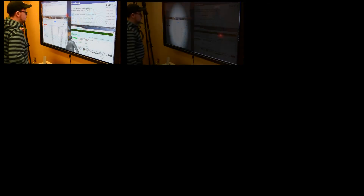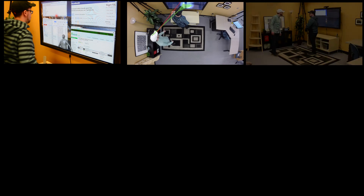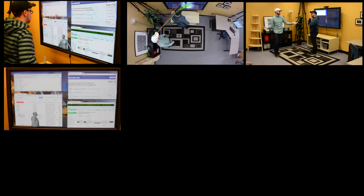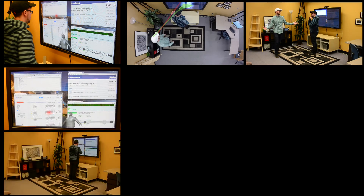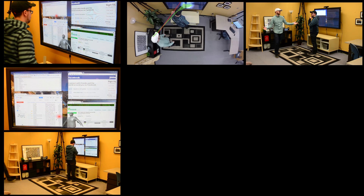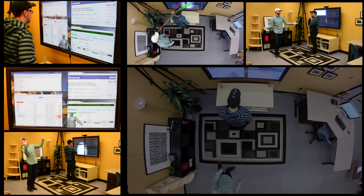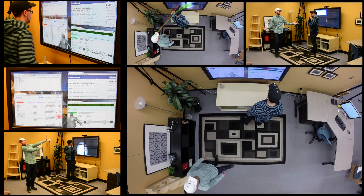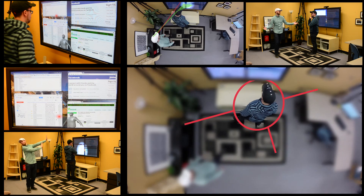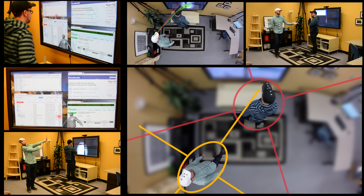Exploring the design space for awareness and protection of personal information can help both users and passersby when working on a large display area. The users can make sure that their information is safer, while the passersby can become aware that they are infringing the space. All this is based on the physical relationships between the people and the display, as well as the territory taken up in the space.